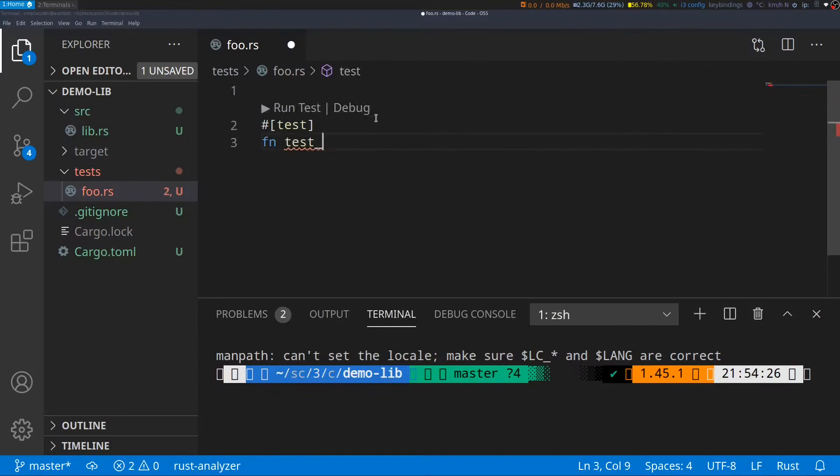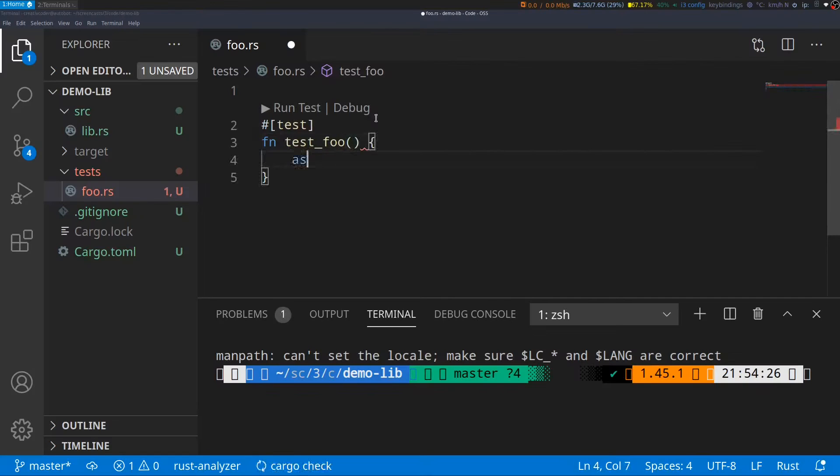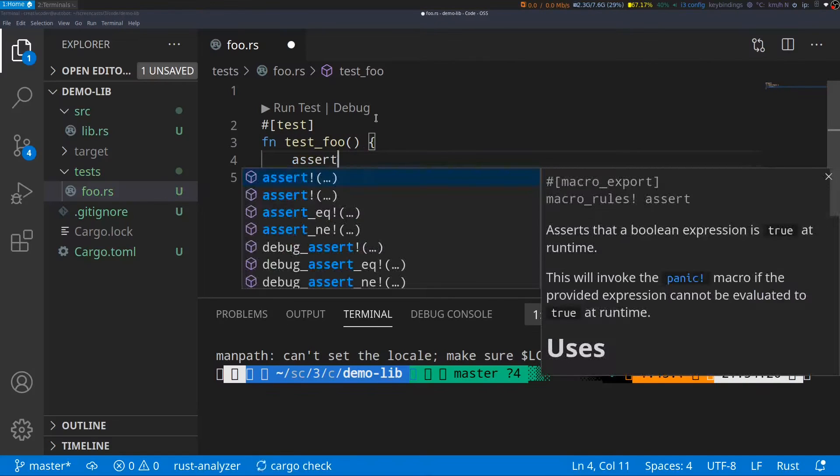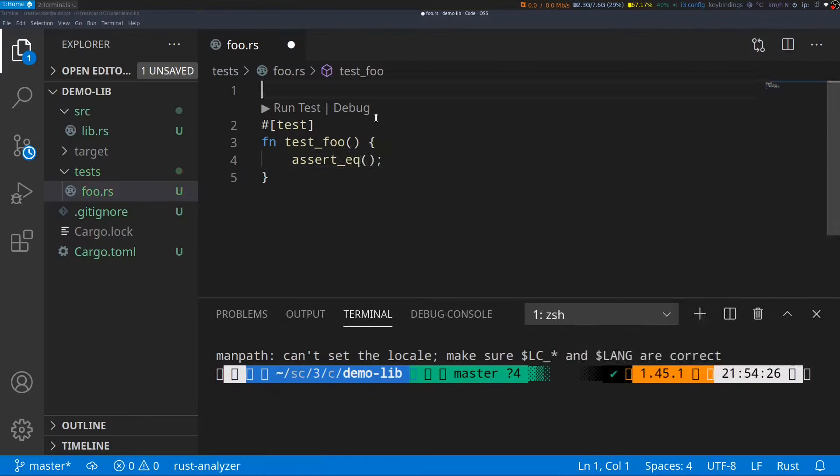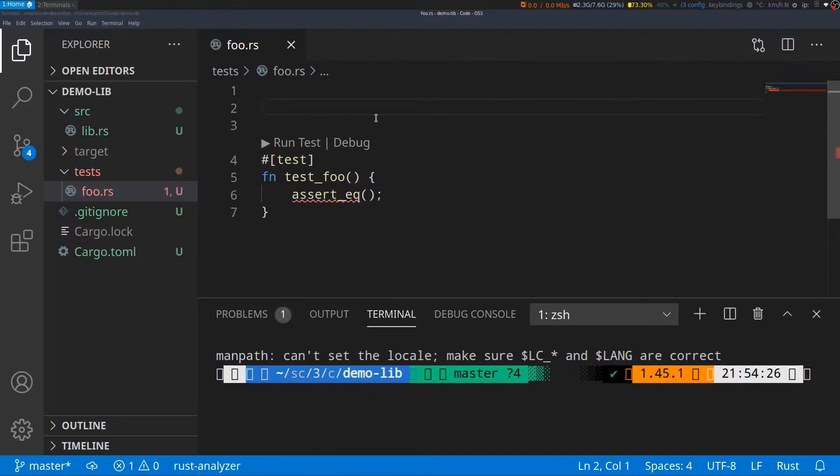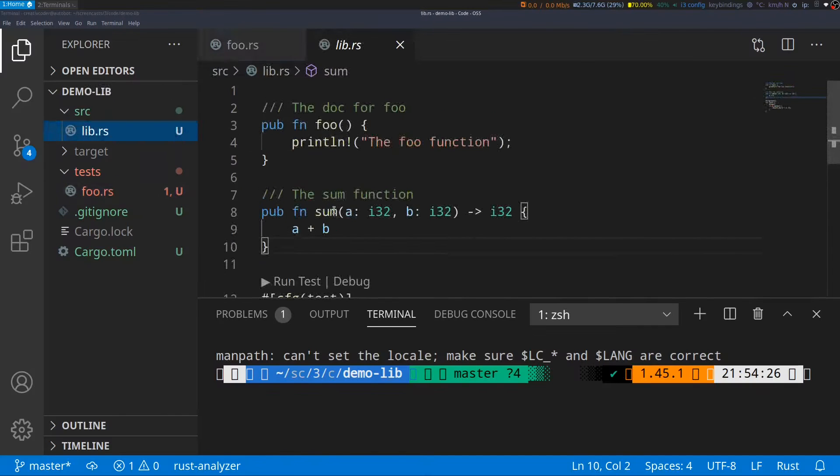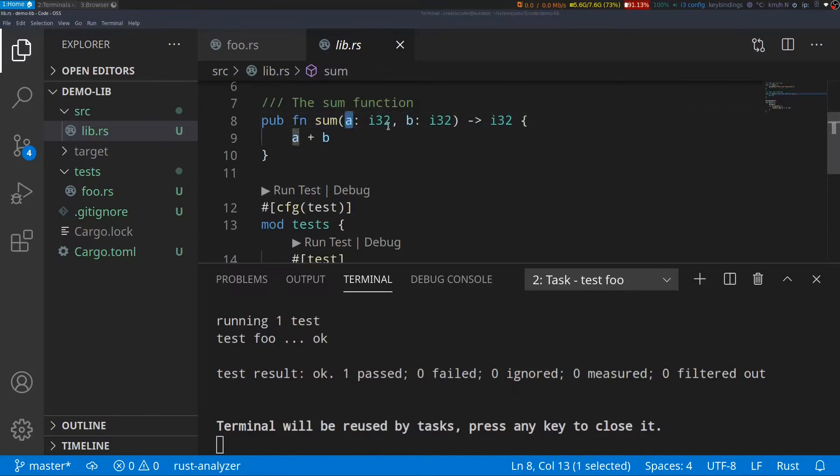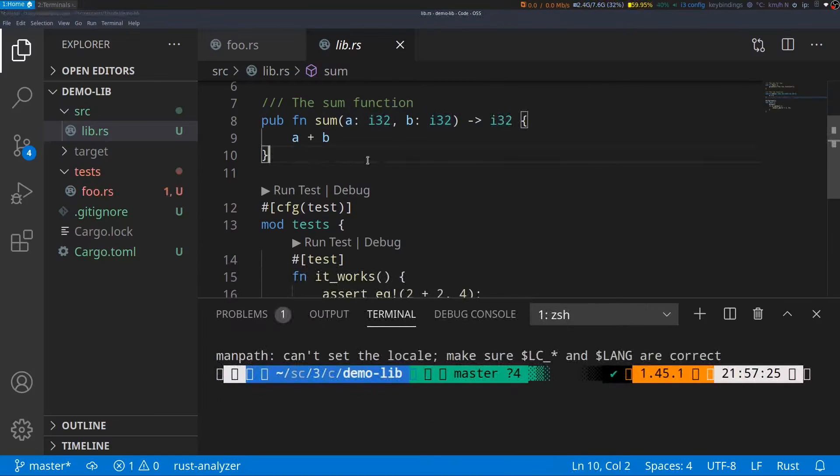I will write a function test_foo where I will put an assert macro. This time, I want to import one of the APIs within the demo_lib library, which is the sum function. It takes in two numbers and returns their sum as the return value.